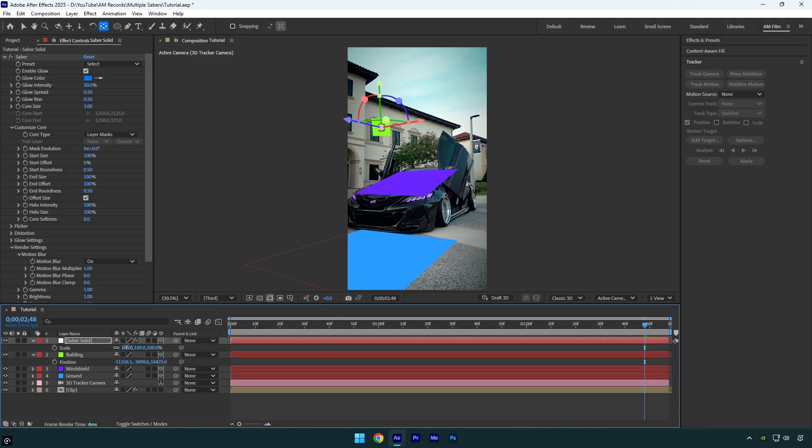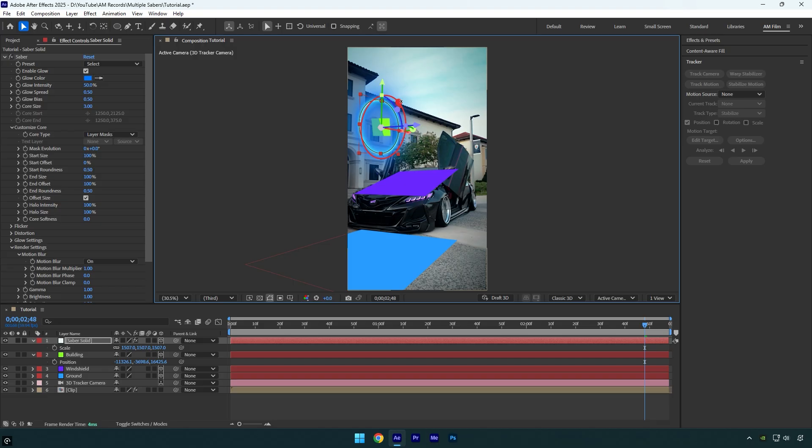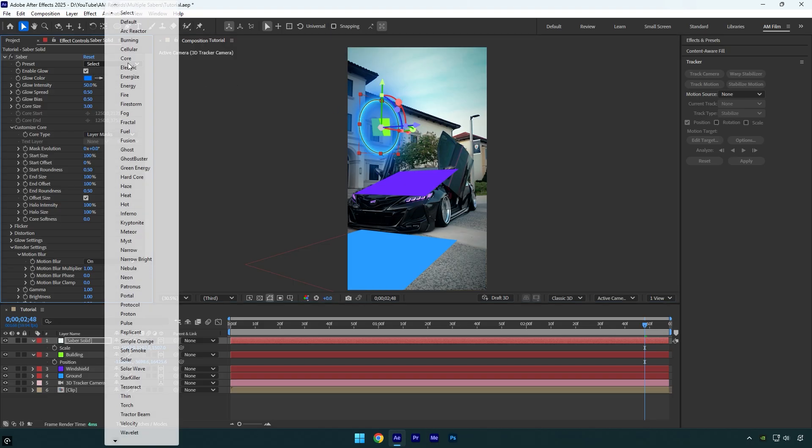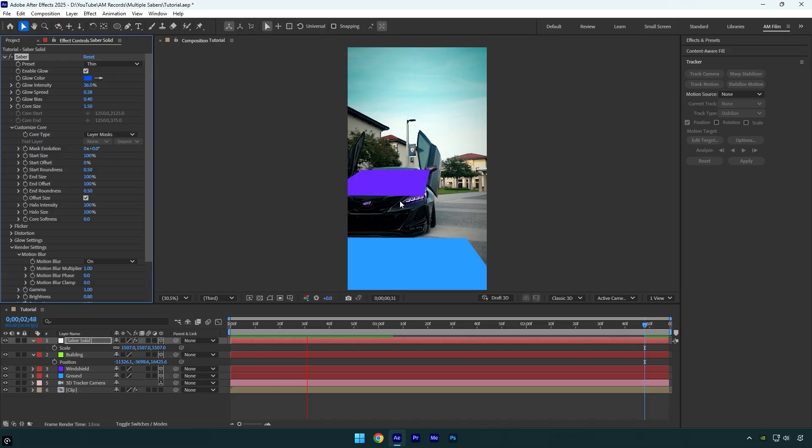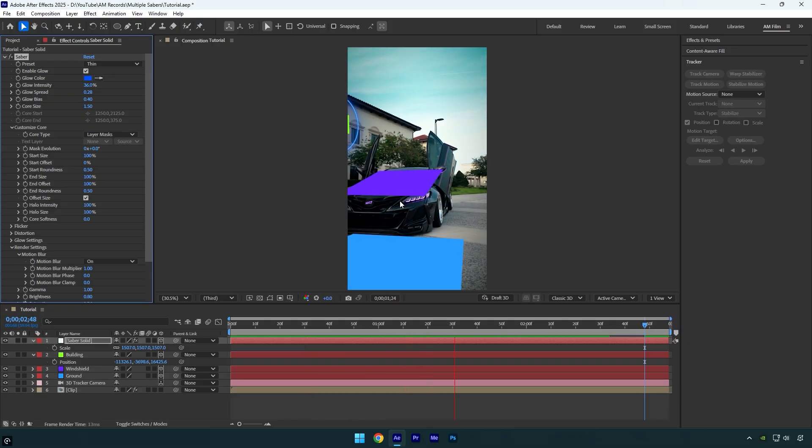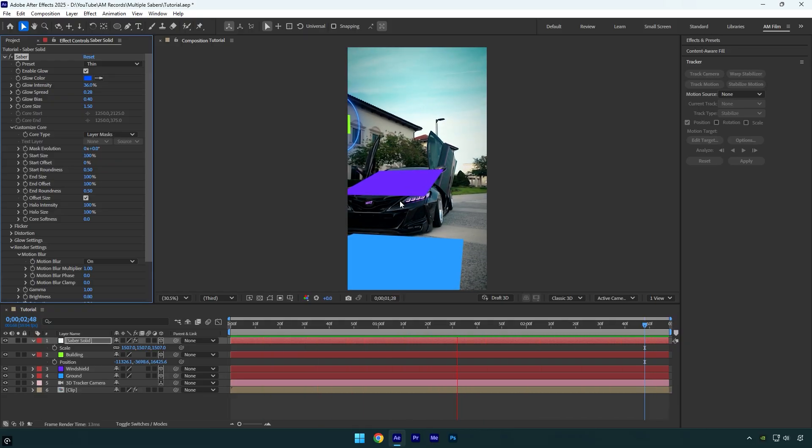Now you can press S on your keyboard to scale the saber. Then adjust the rotation and position to your liking. Once you're happy with it, you can also change the preset. Let's quickly check if it's perfectly tracked. Everything looks so smooth and perfect.